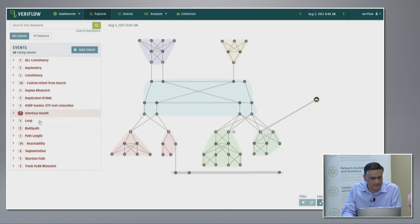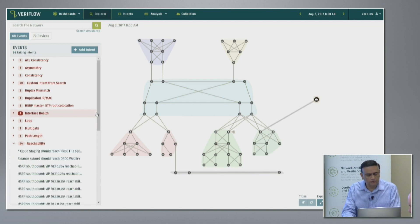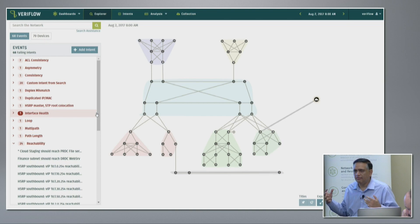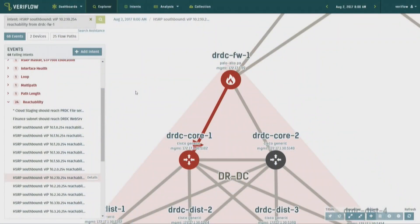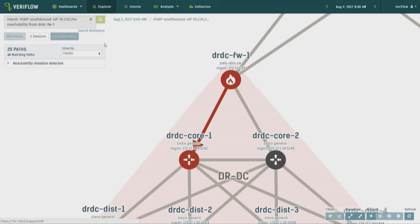One of the checks we were discussing is the HSRP check. I saw a reachability issue in the dashboard. Coming to reachability and picking one of the errors on the left, the system shows the intents. It's saying: I have these two HSRP pairs but I have access to only one of them, not the other. Now an operations person who is overwhelmed needs to figure out where the problem is.